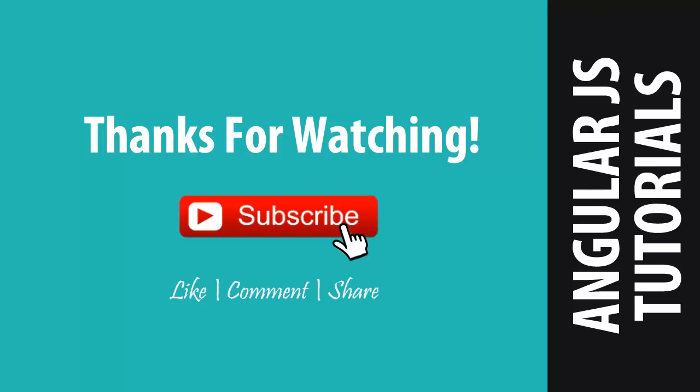I hope you liked my video. If you liked it don't forget to hit the like button and subscribe my channel for such more videos. See you in the next video till then take care. Bye bye.